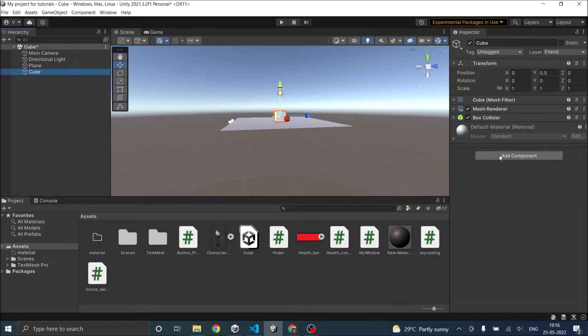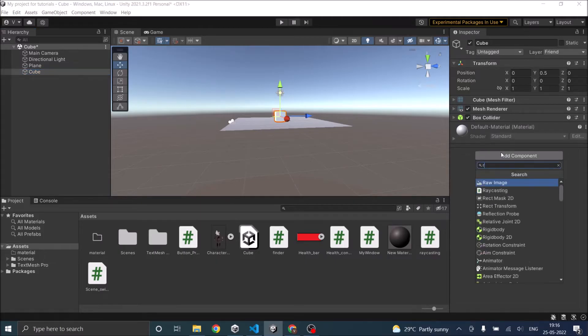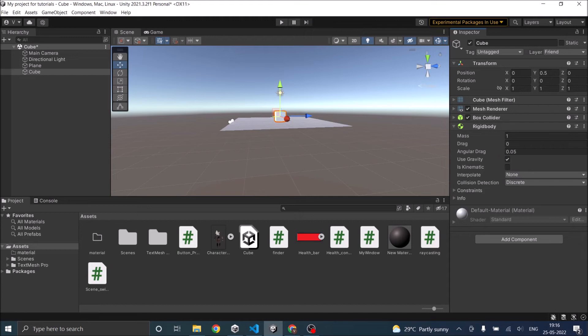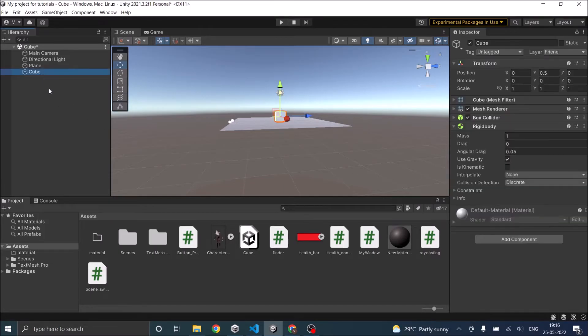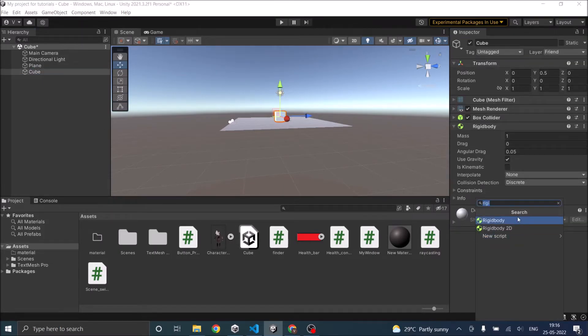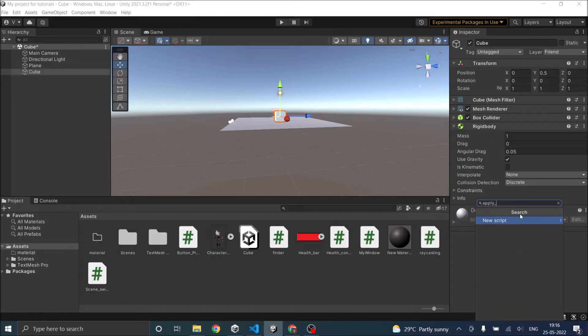So we'll go ahead and add a Rigidbody to it, and you should note that if the Rigidbody is set as kinematic then the force will not be applied. Let's add a script and we'll call it ApplyForce.